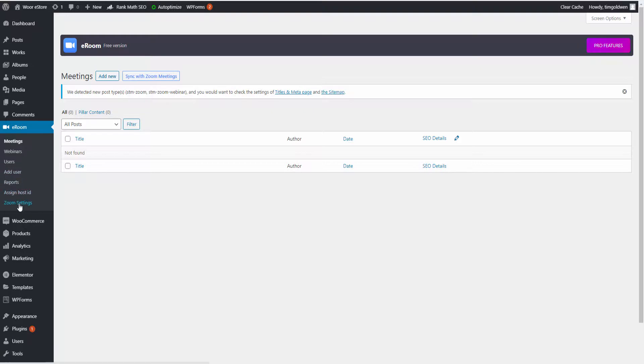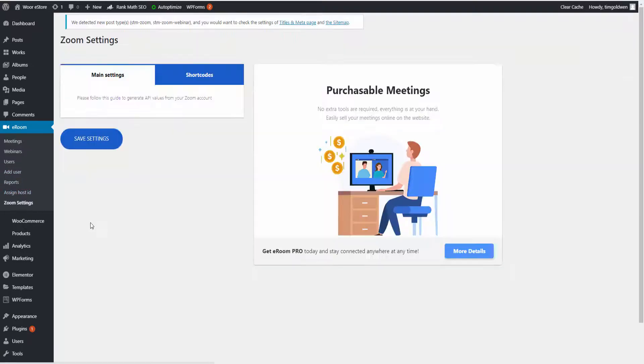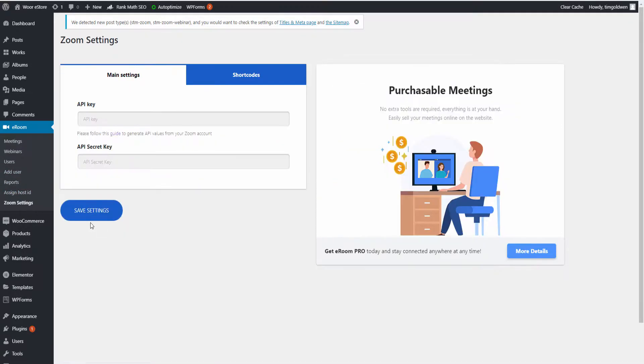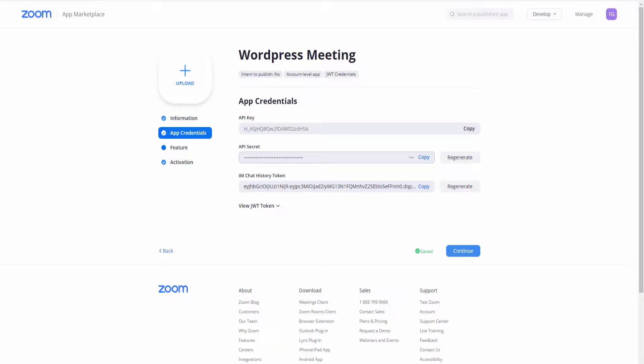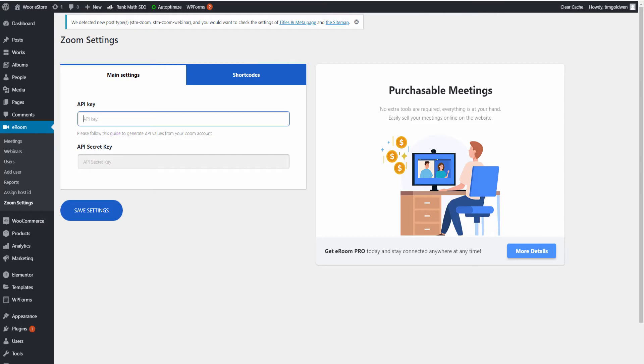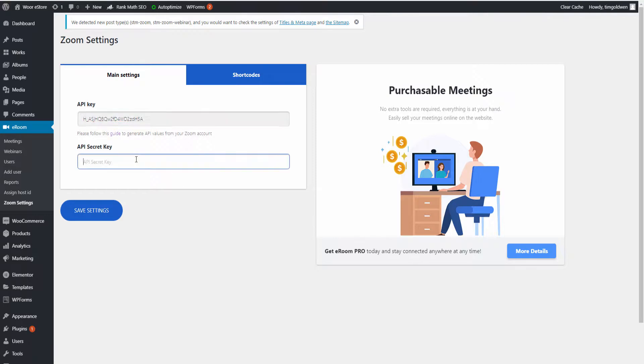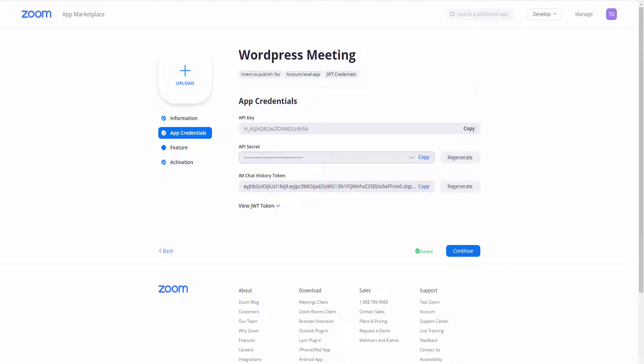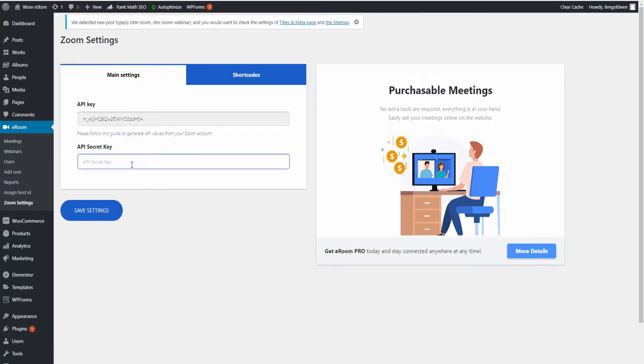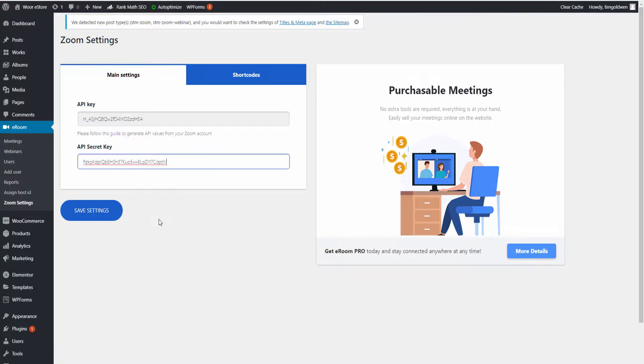Going back to the Zoom settings, I'm going to copy and paste the API key and the secret key from the Zoom website. As you can see here, so that is the API key and I'm going to paste it. Going back, copy the API secret and also paste that too. Then I'm going to save the settings.